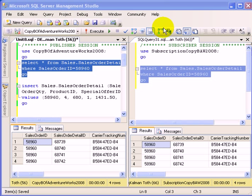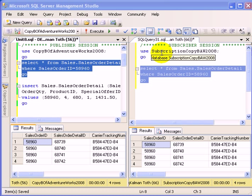This is a short demonstration of replication by Kalmantov, as part of your SQL Server 2008 administration video course.